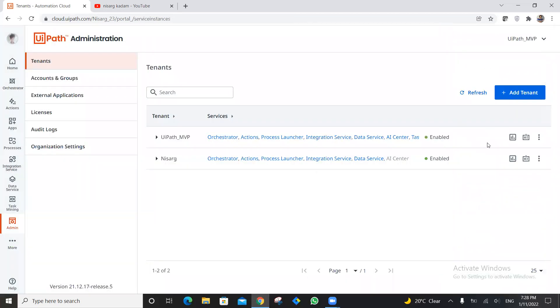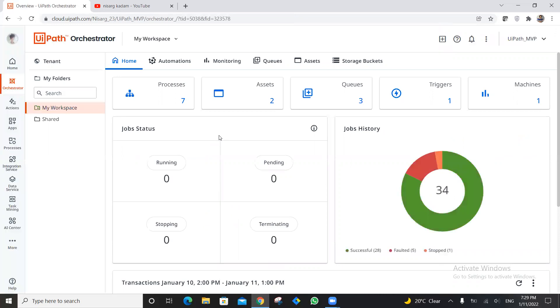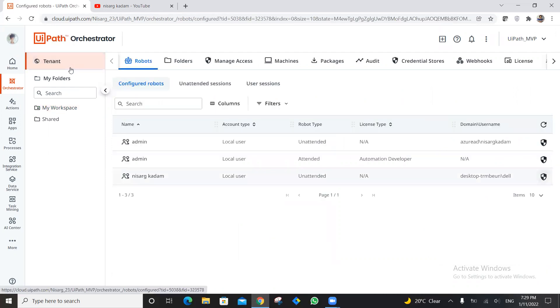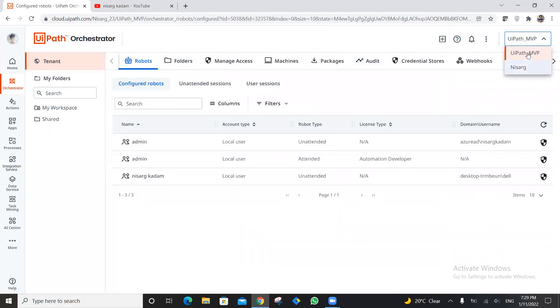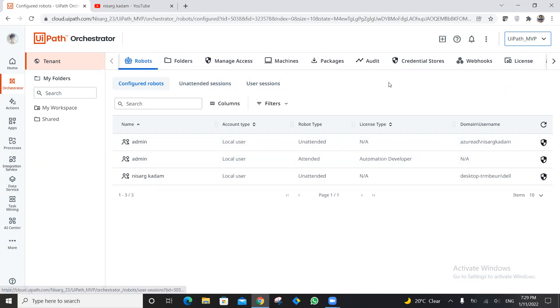I'm going to launch the orchestrator. You can also assign the license to the specific tenant you want. Once inside the tenant — this is my UiPath MVP tenant — you can switch between tenants right from here in the new orchestrator. This is how the new orchestrator looks; many people are confused about how to use it, so that's why we're here.